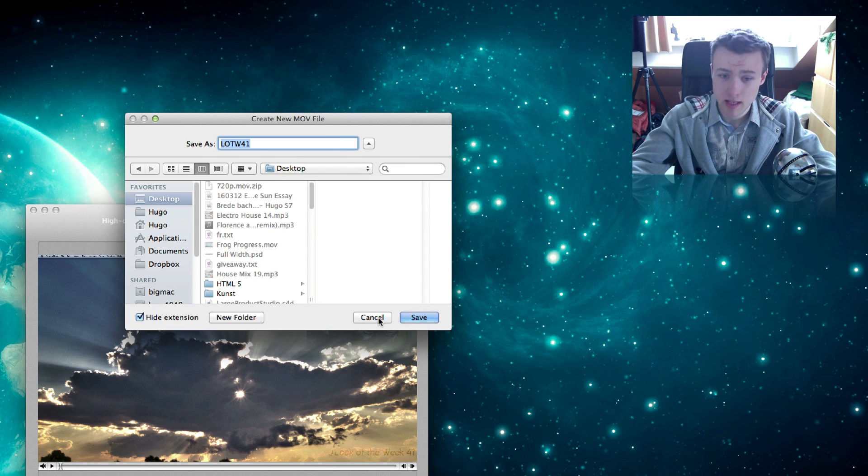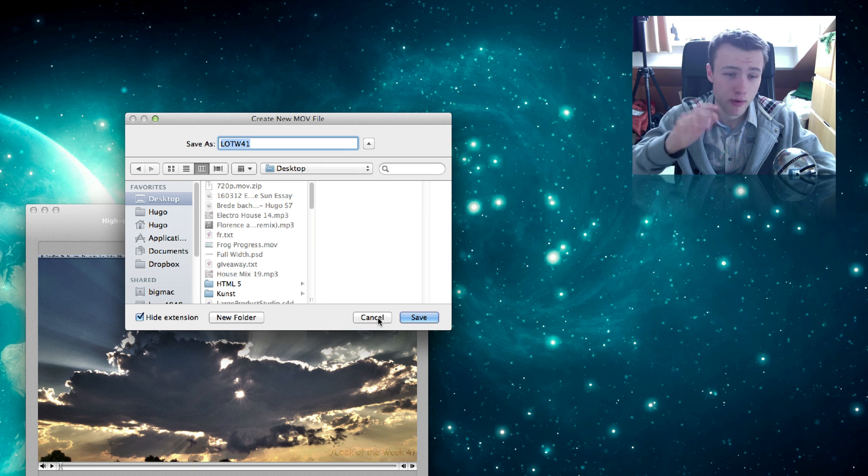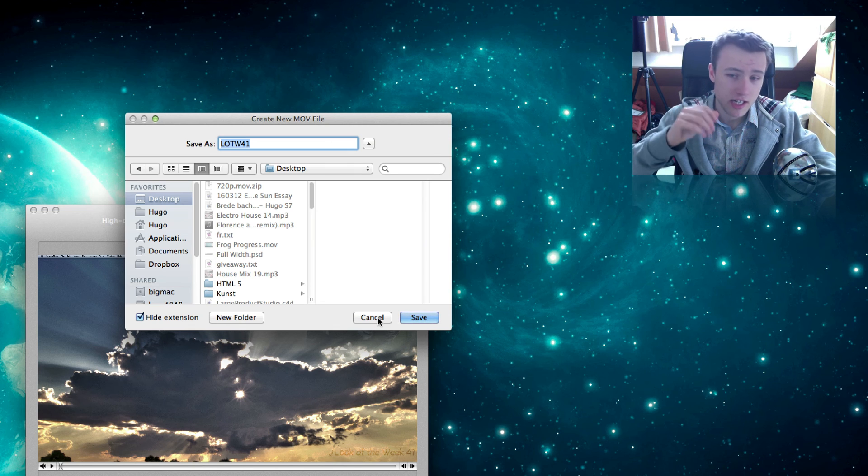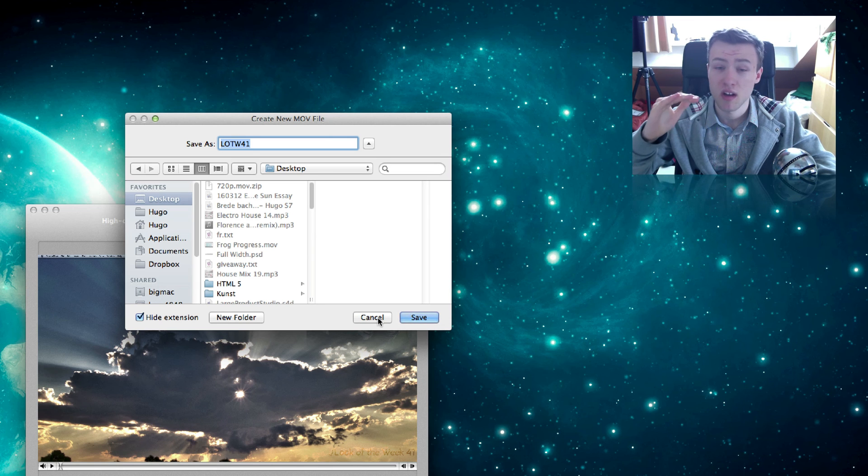So you can just save it again. And trust me, this really changes your file size by at least half of it or even more.